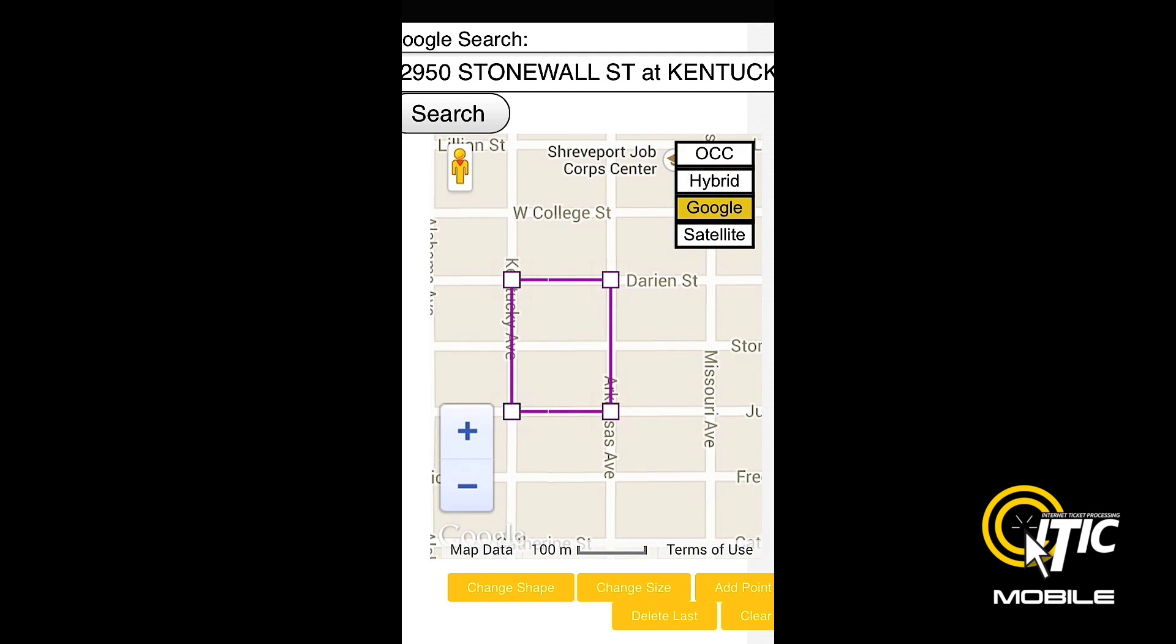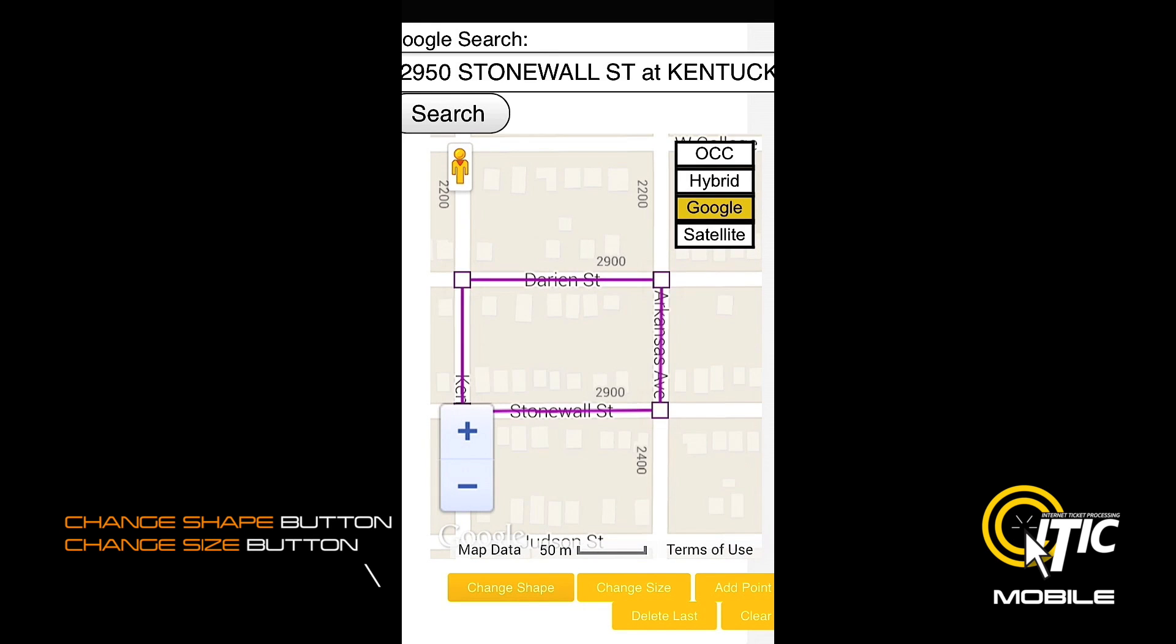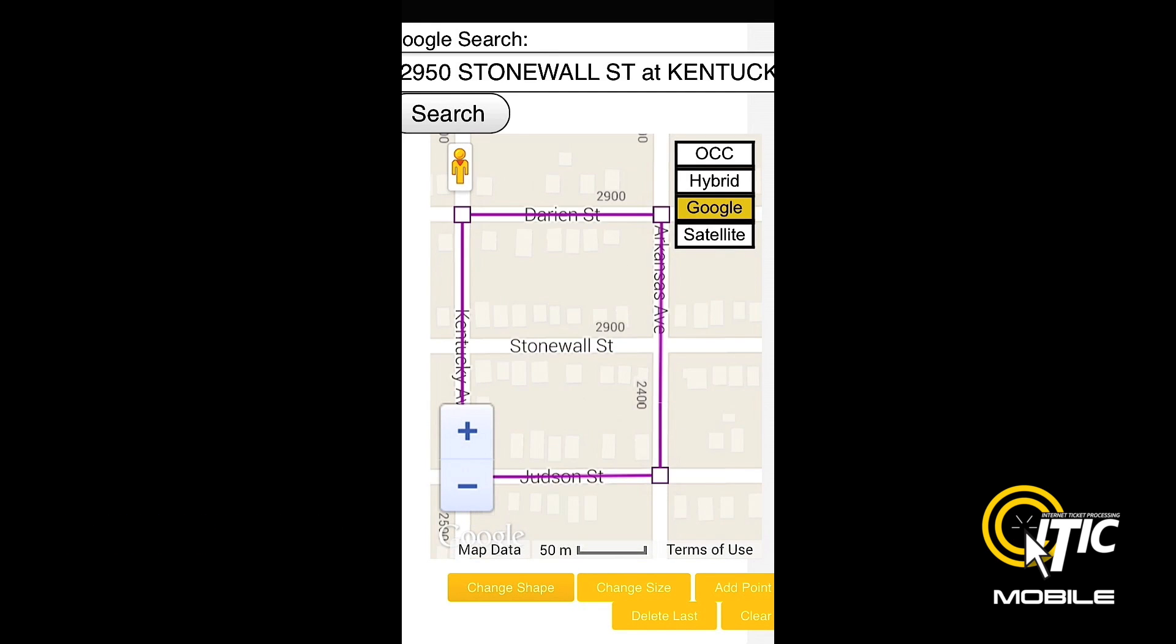If iTIC finds the address you have entered, the Change Shape and Change Size buttons should be available, and can be used to cycle through a list of computer generated polygons.